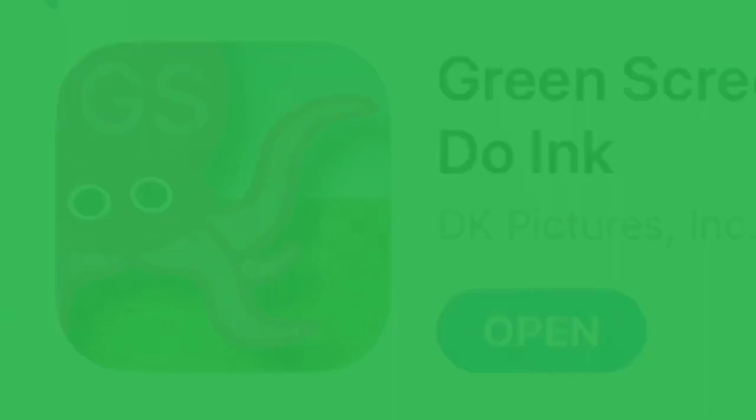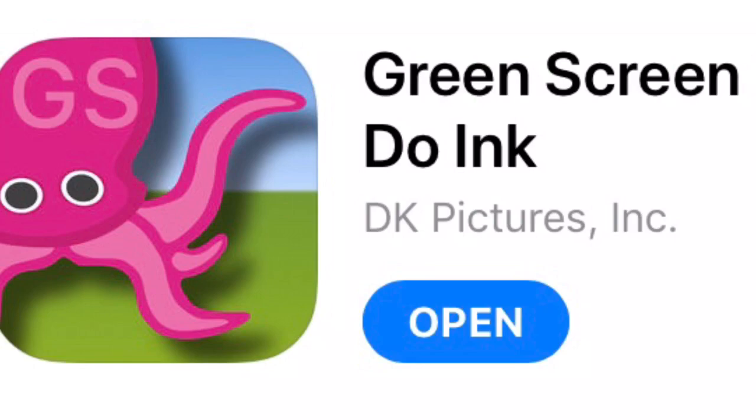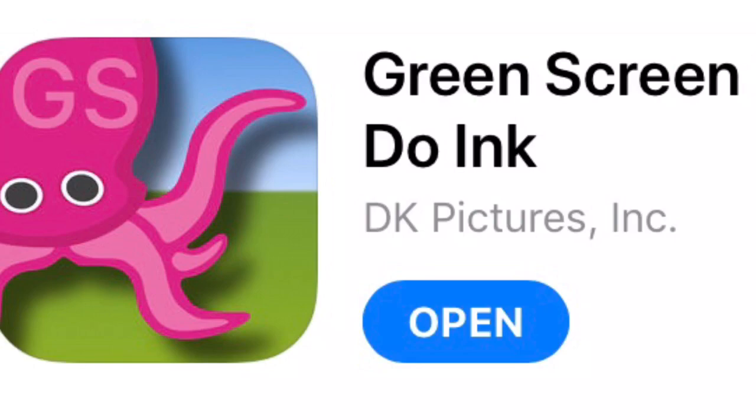The app I used to do that is called Green Screen by Do Ink. You just download that app, put your animation with the green background on the top layer, and then any video with anything you want in it on the bottom layer. And now you've just learned how to create green screen on any smartphone, and you've also learned the history of animation. This is the Helpful Art Teacher, Mrs. Windenburg.